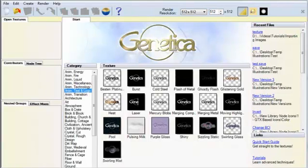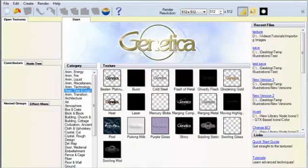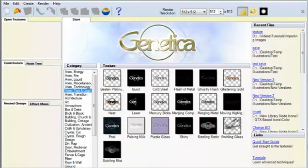In this video, let's take a closer look at how Texture Synthesis works in Genetica.